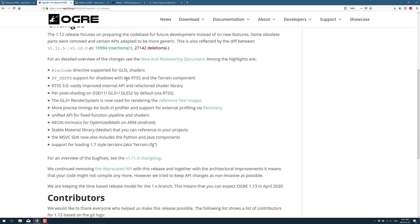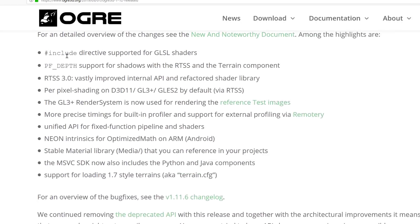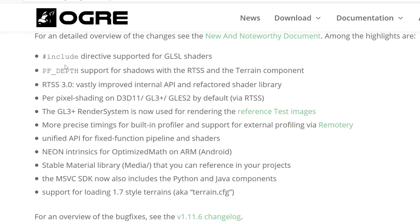The highlight features are pound include directive support for GLSL shaders, PF depth support for shadows with RTSS and terrain component, RTSS vastly improved internal API and refactoring shader library, per-pixel shading on Direct3D 11, GL3, GLES-2 by default.